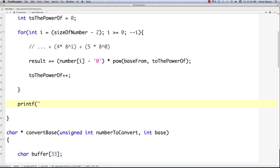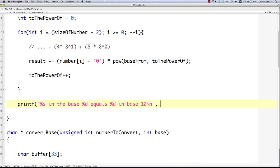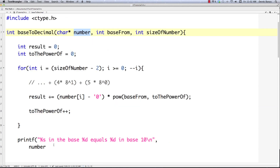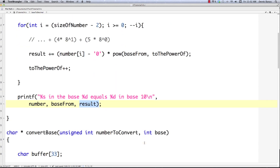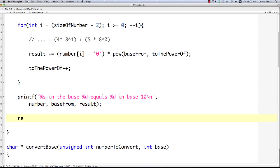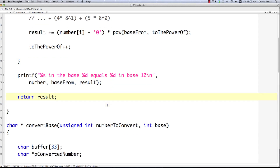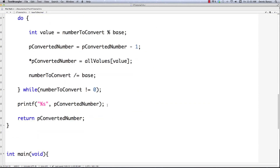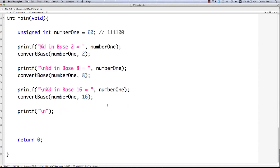It won't work for hexadecimals yet, but we'll get to that. We print out a message: 'X in base D equals D in base 10', passing in the original number, the base we moved from, and the result. Then we return the result. I also have all the code from the previous part of the tutorial in place to convert to other bases, so we can use that to verify we get the right answers.